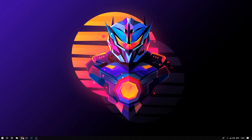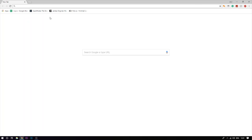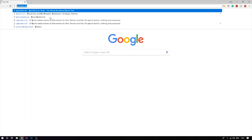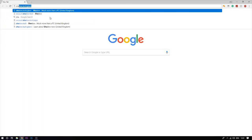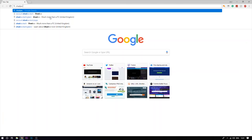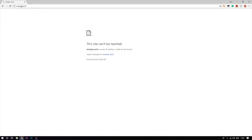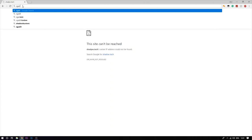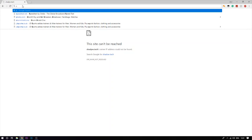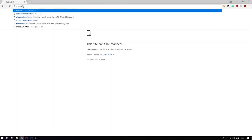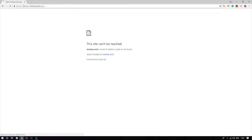What you guys want to do is you're going to go on Google and once you're on Google you will need to type in shadow.tech.